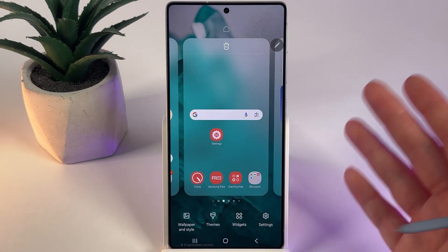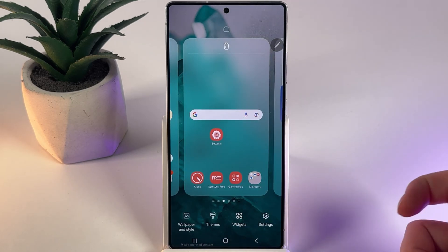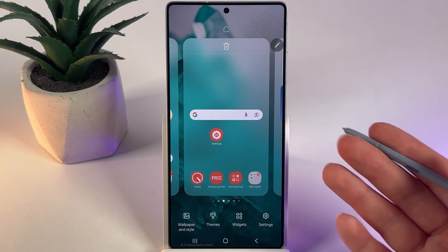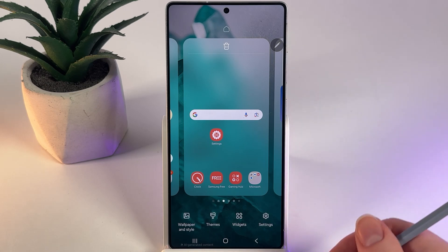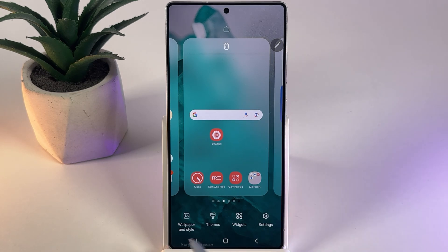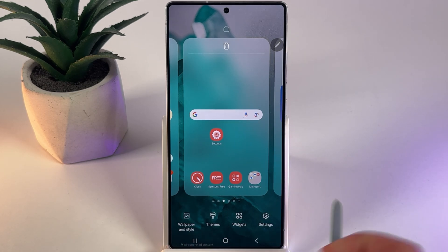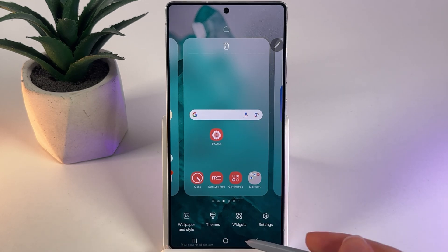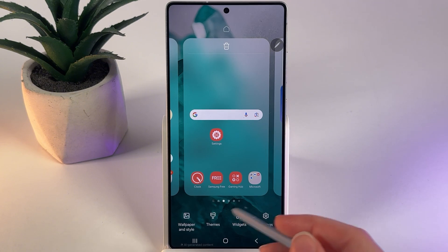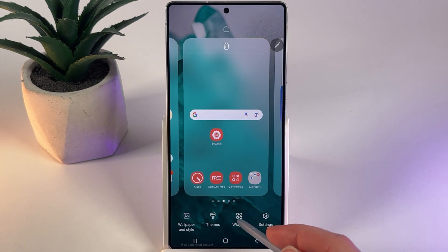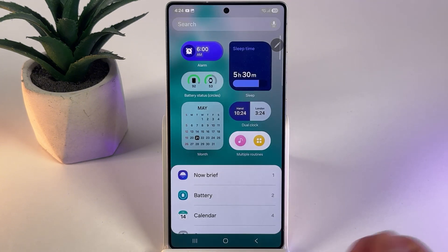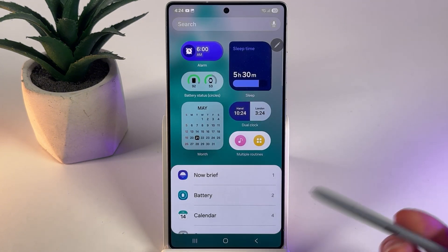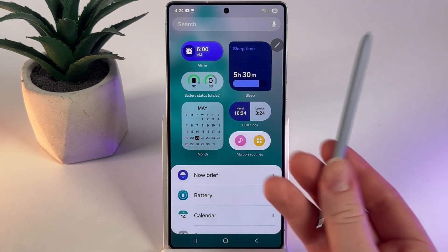After you release your finger, on your screen should appear this menu where you can see some buttons at the bottom part of your screen. Here we would need to click on this button which is saying Widgets.